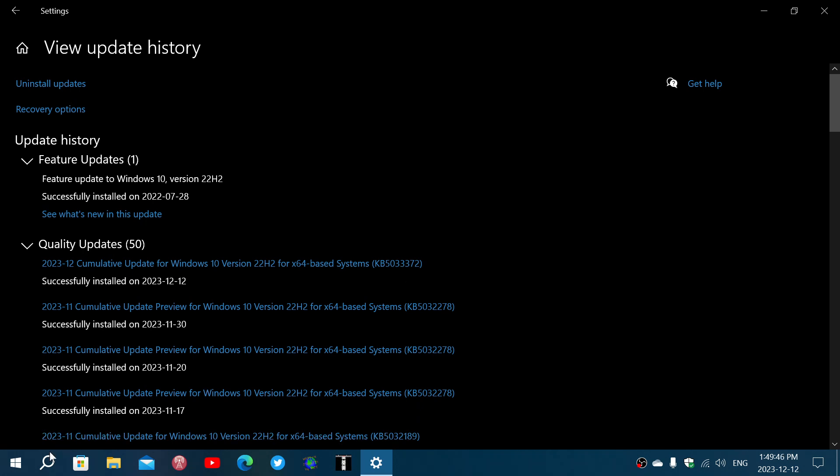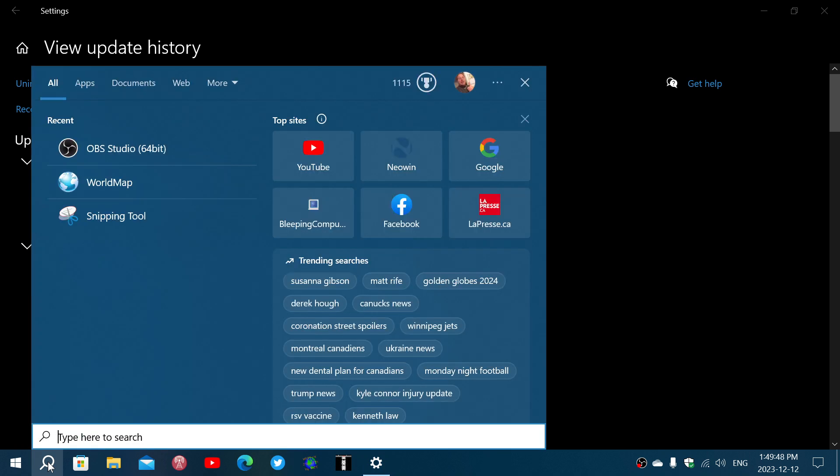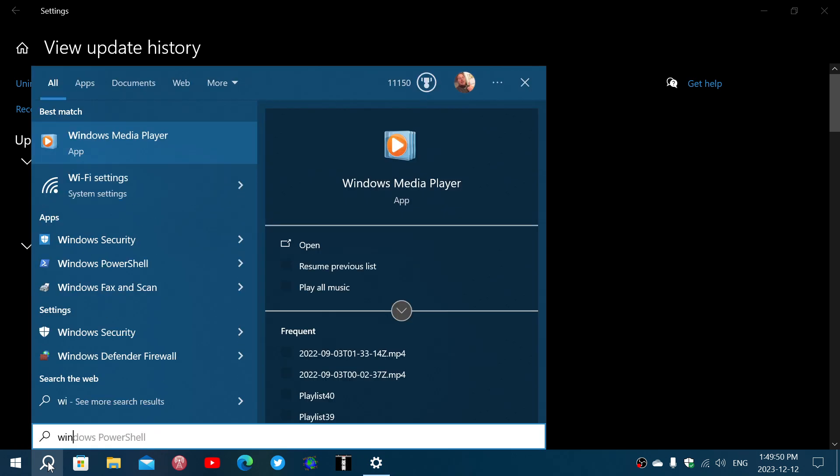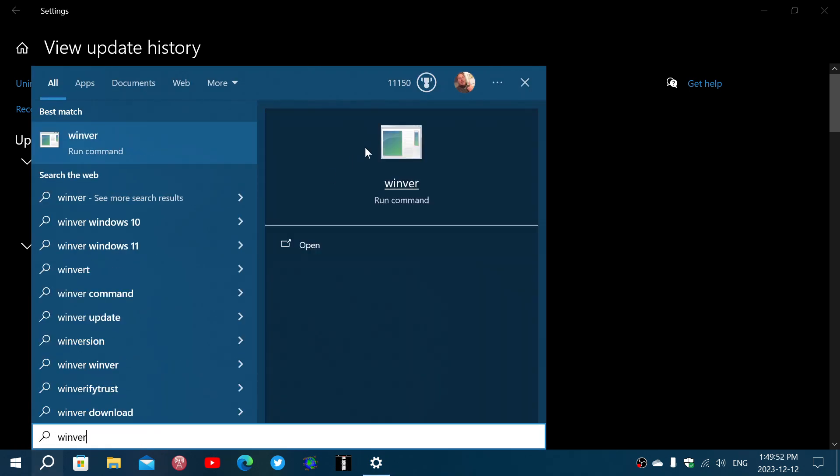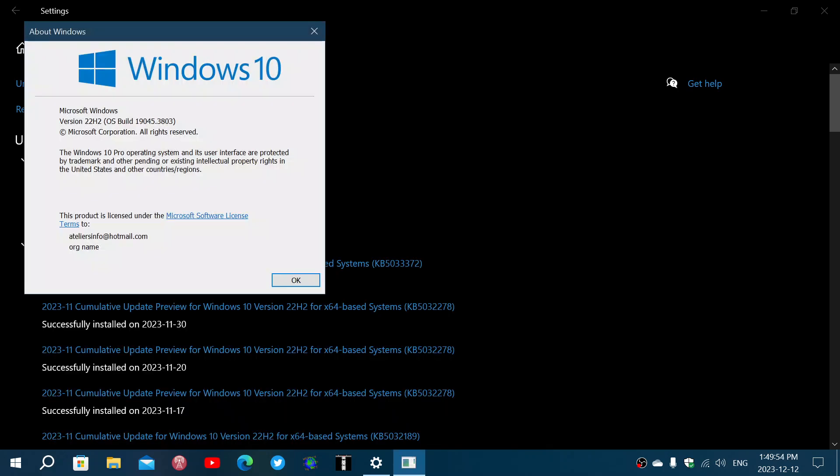And if you want to know what build number that brings your system, well with the Winver command for Windows version, you are updating to 19045.3803. So 19045.3803 is the update that you're getting today.